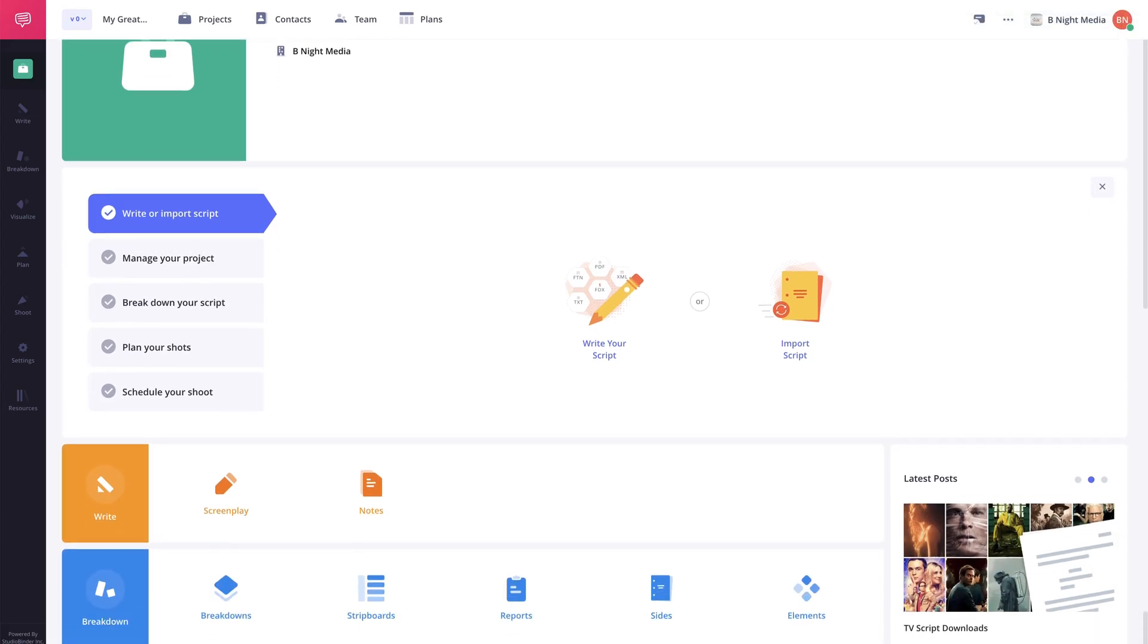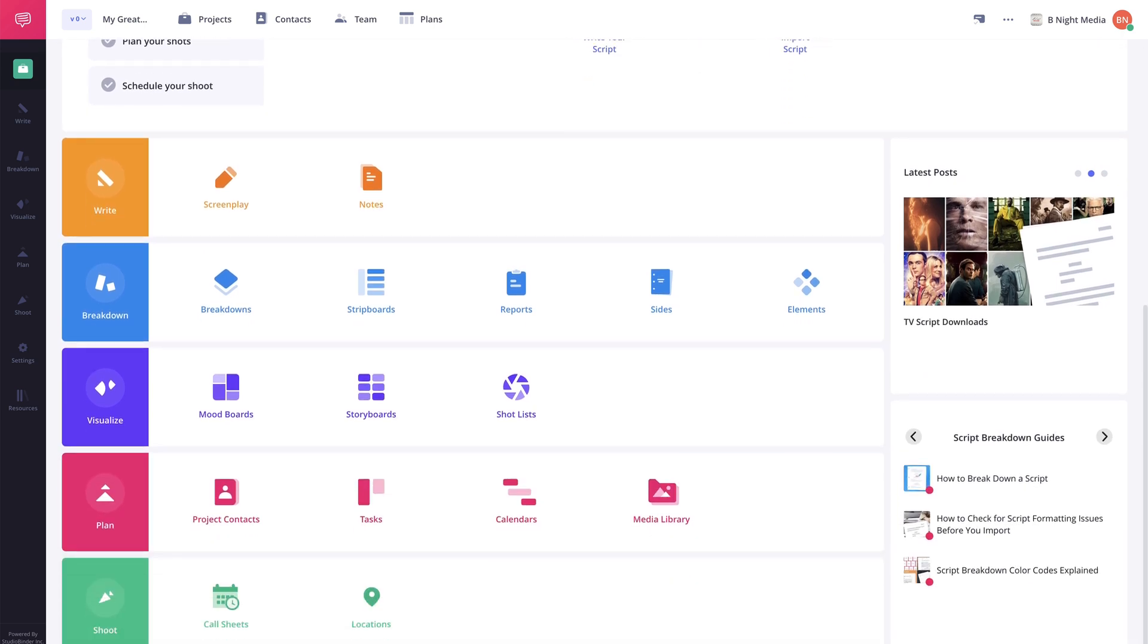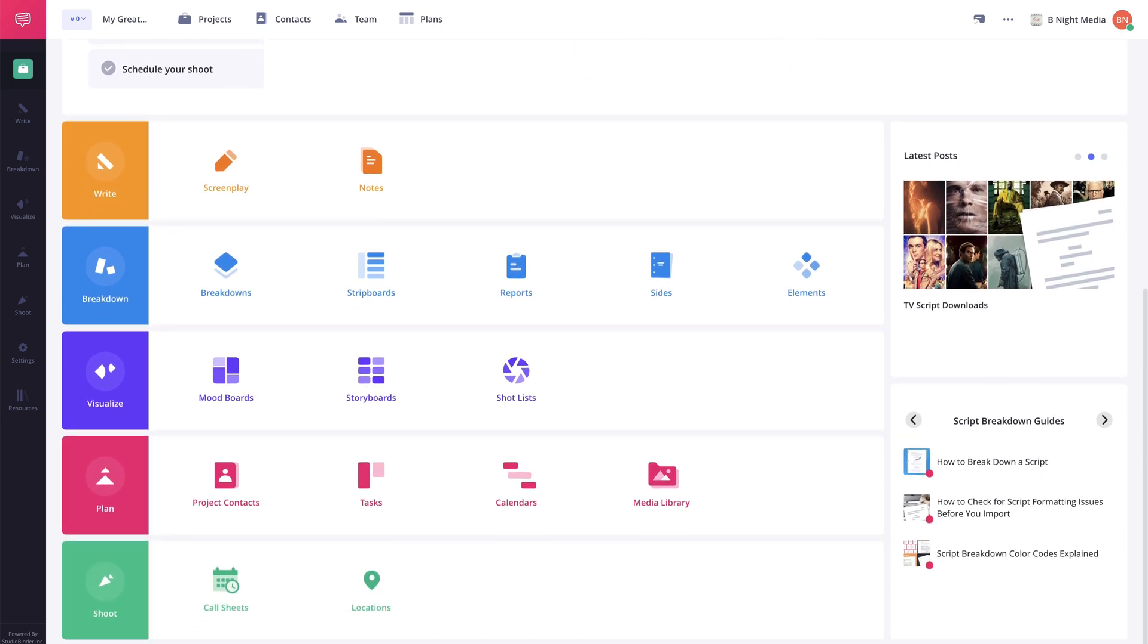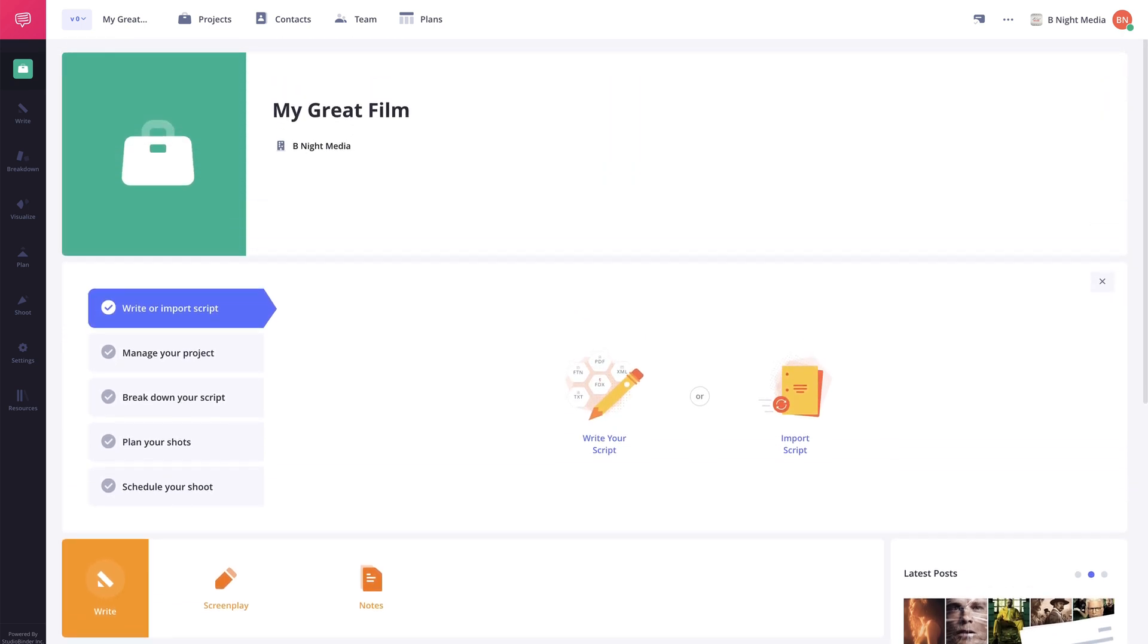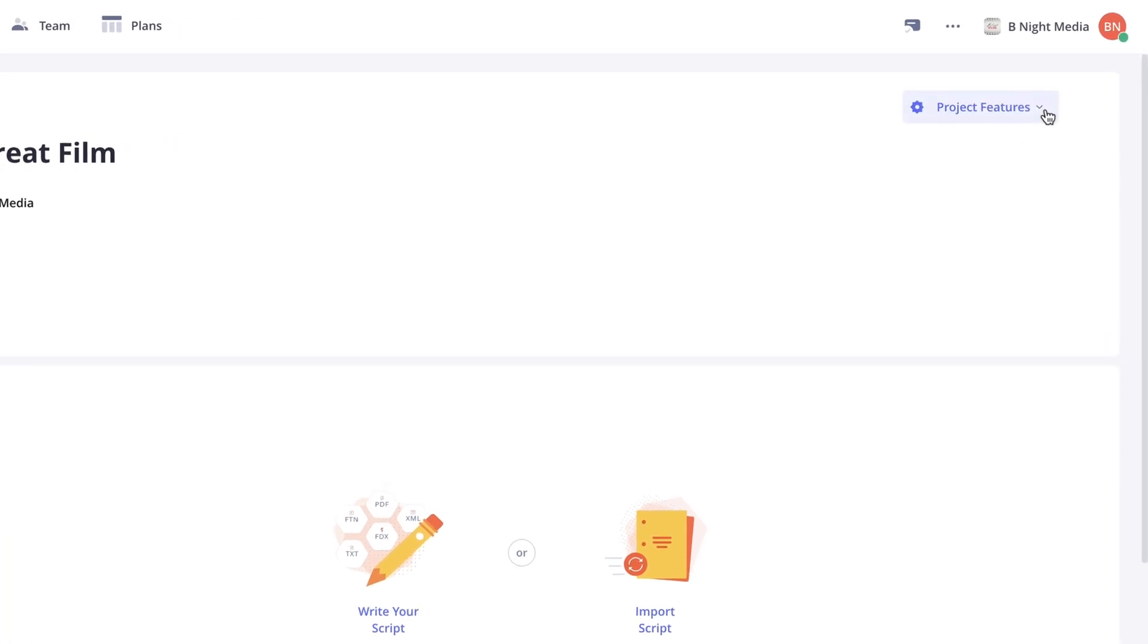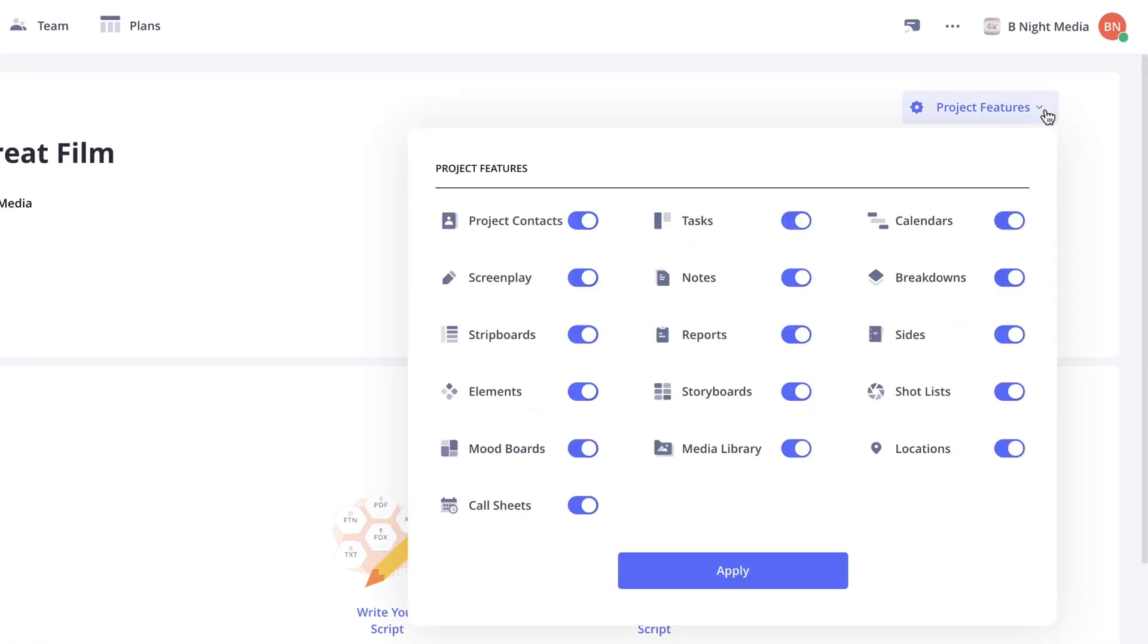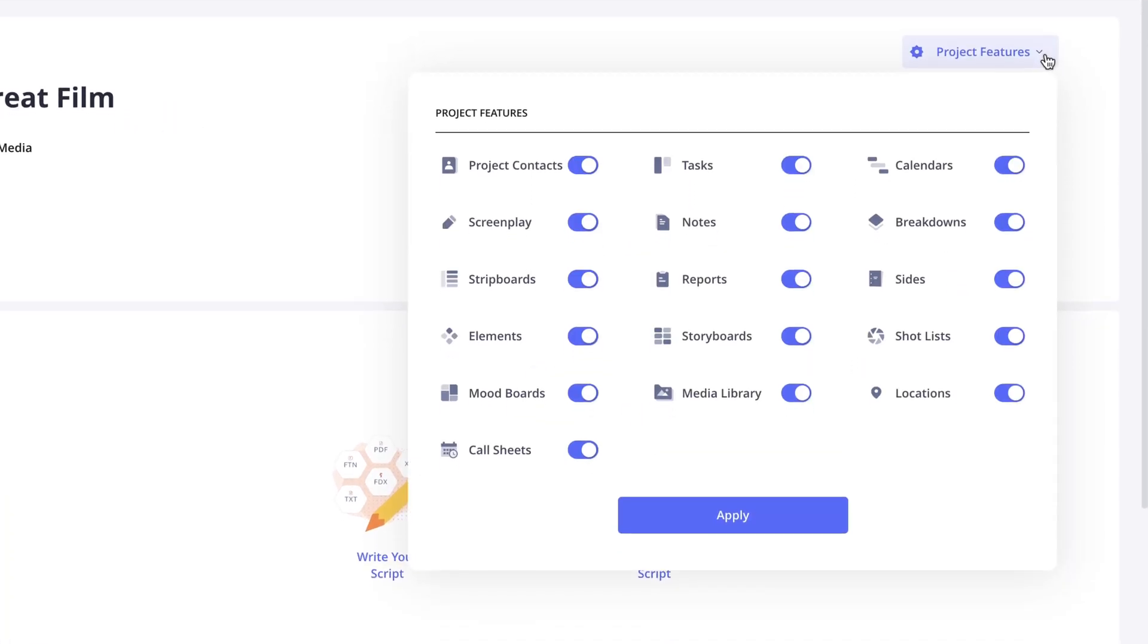On this page you'll be able to adjust the project features that were selected for the project. So even if you didn't select a specific solution for the project when it was created or if there's a specific feature in a solution that wasn't selected, you can click here on the project features button and a drop down menu will appear for you to enable or disable individual project features.